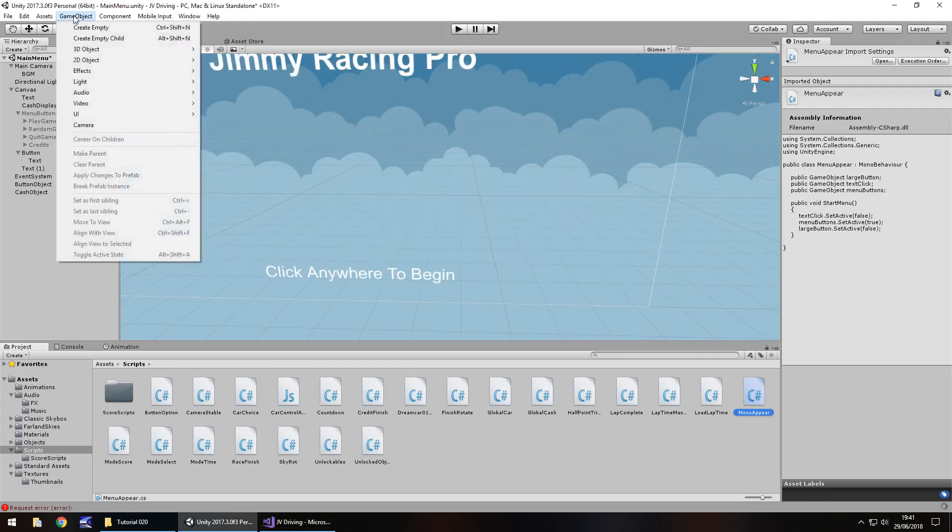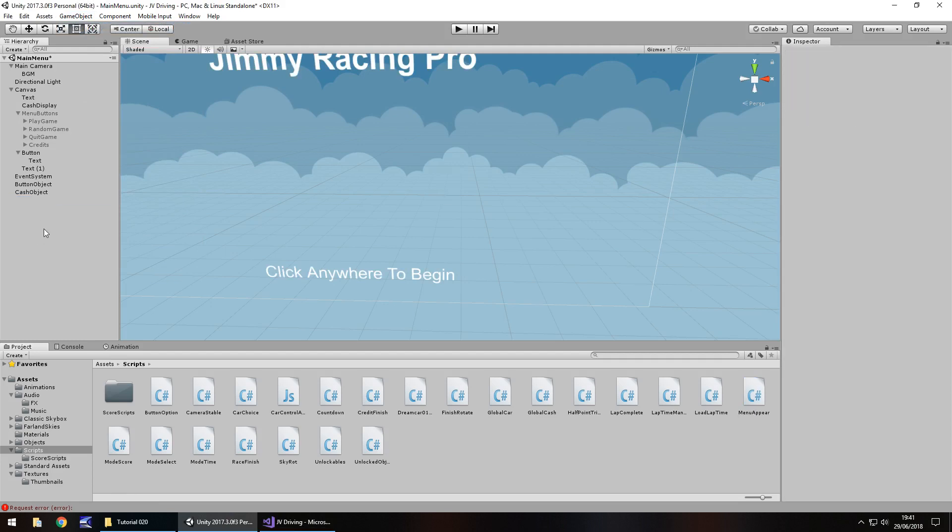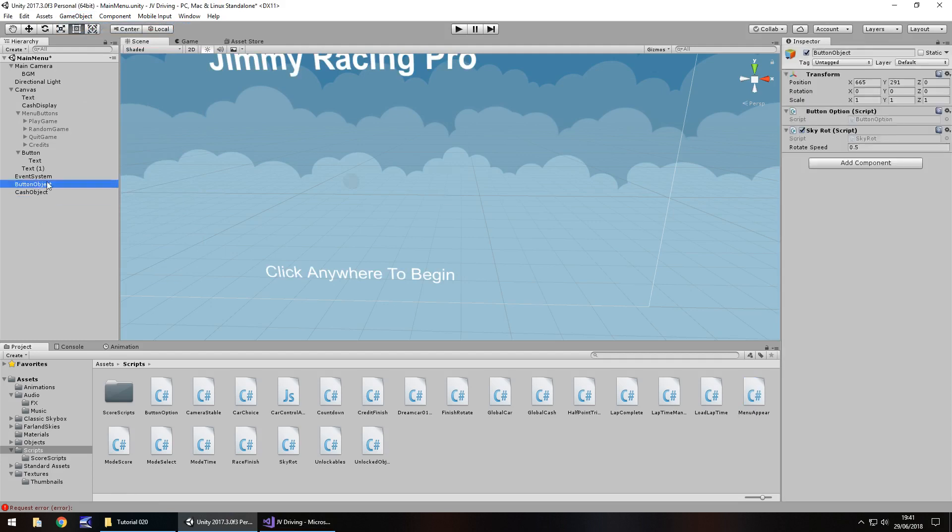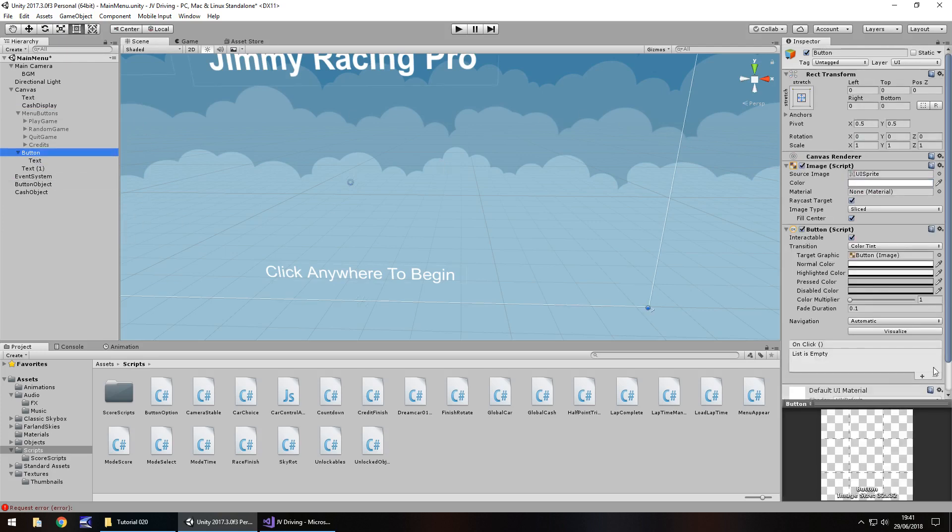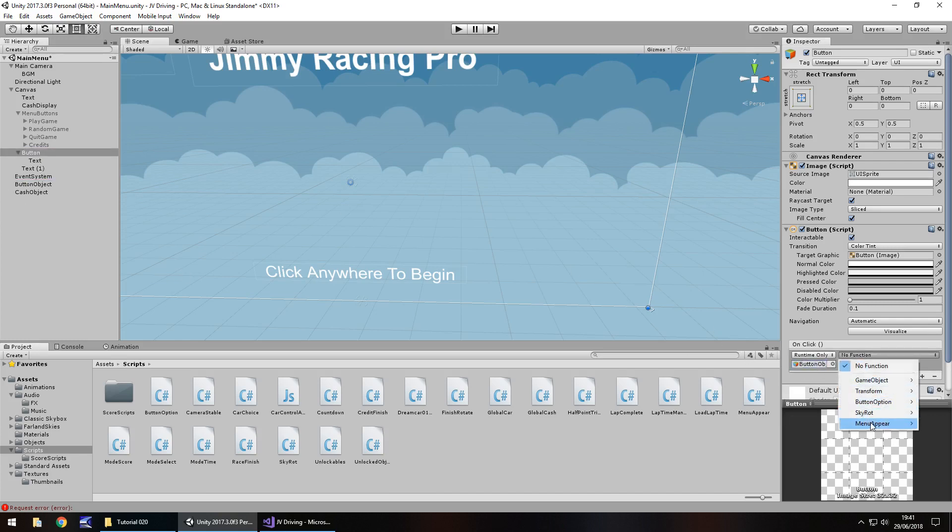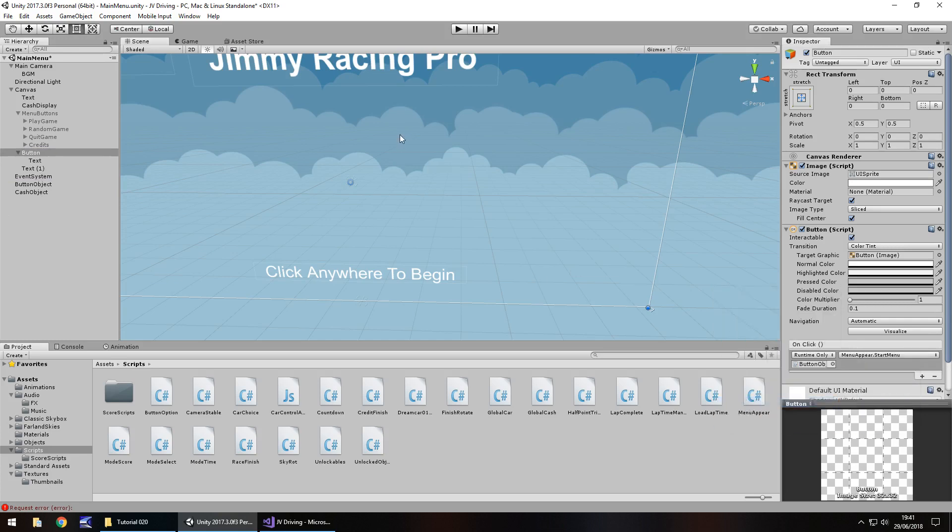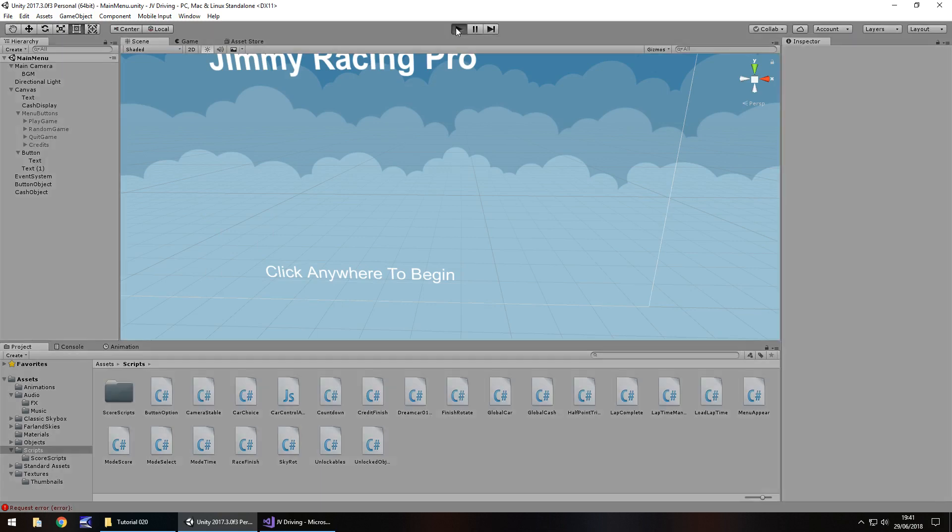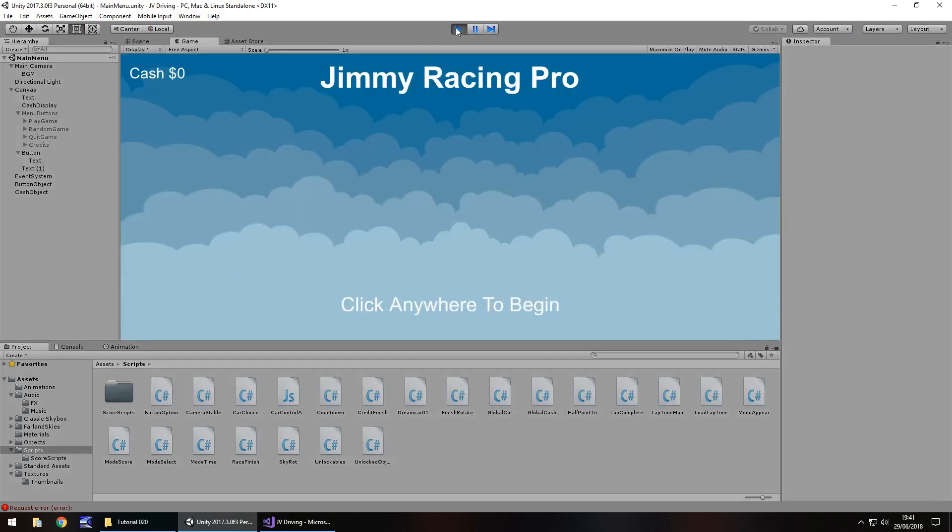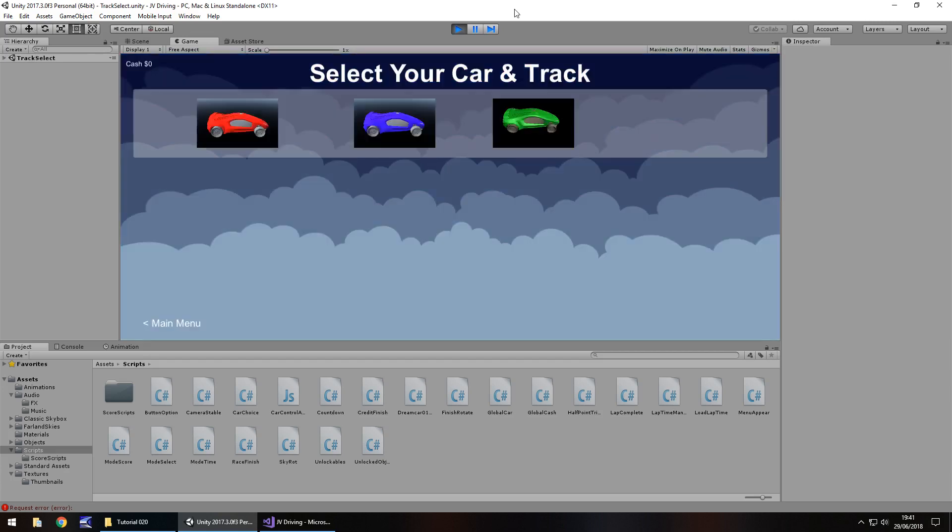Let's attach it to our button object, menu appear drag and drop onto button object. Large button is that button there, text click is that text, and menu buttons are the ones we've hidden. On this button click on the add, drag and drop button object, no function, menu appear and start menu. Let's save the scene and put this into practice. Click anywhere to begin, there we go. Excellent.